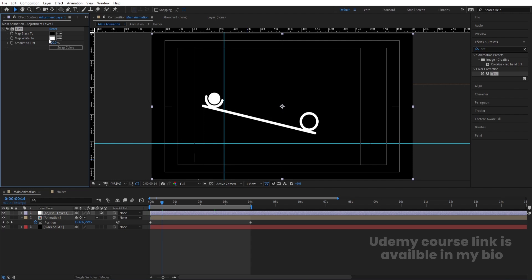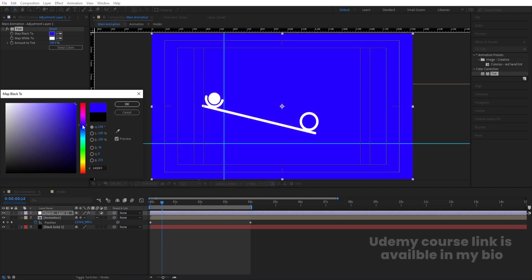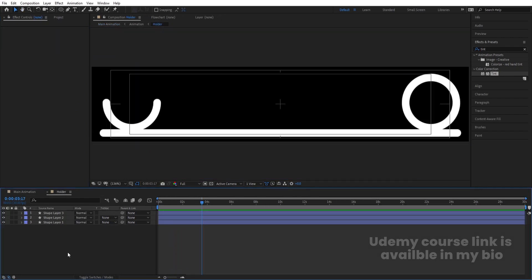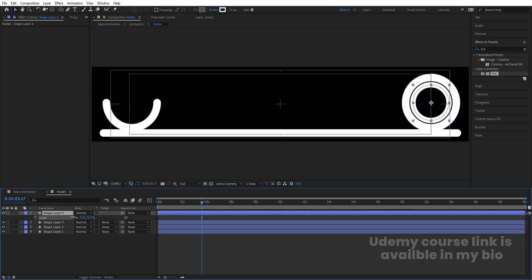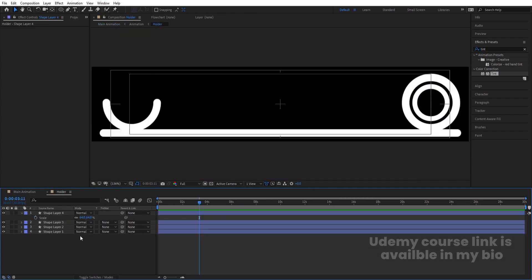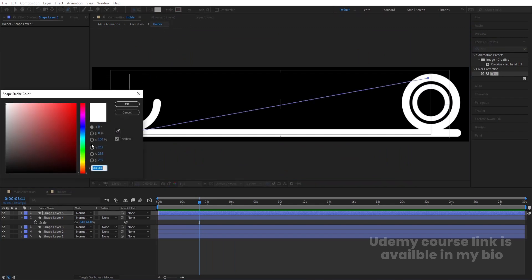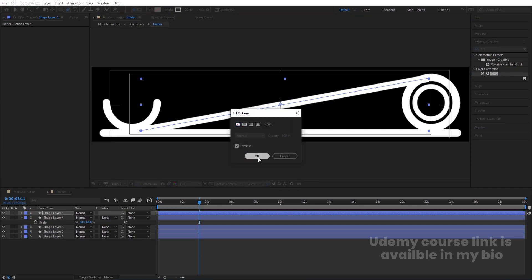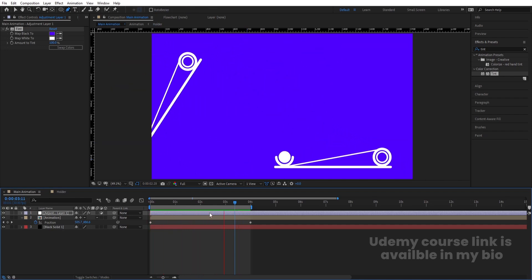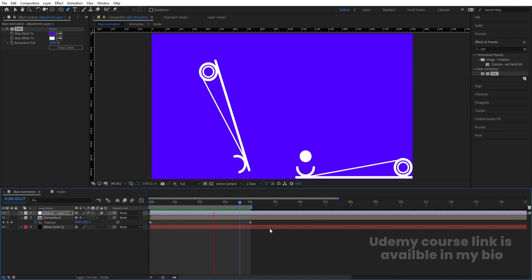Choose white for one color and something like purple for the other — that looks great. You can also go inside the Holder composition and redesign the shapes the way you want. You can add lines or other creative elements for a more unique look. This is how you can create a looping animation inside of After Effects.